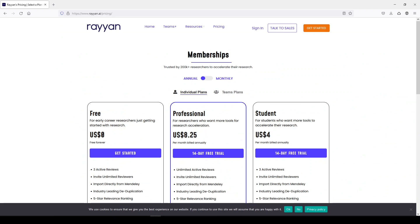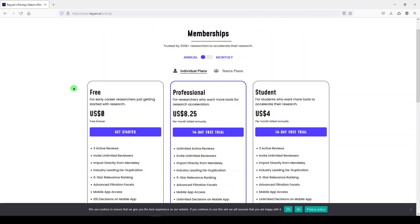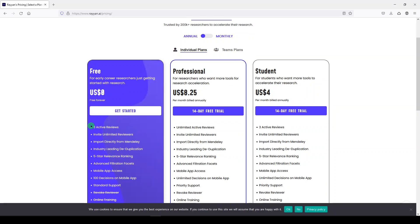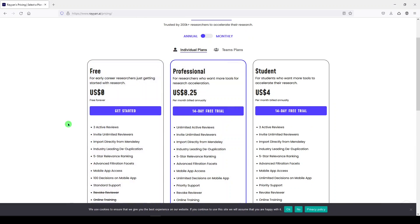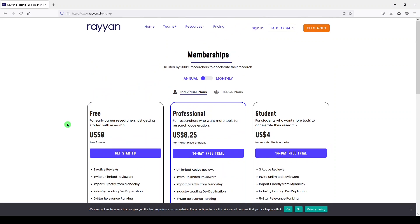Rayon can be found at rayon.ai. They do have a free version that's pretty robust. You get three active reviews, and there are other paid versions as well. I've never paid for Rayon, so I'm using the free version and it's worked just fine for me.